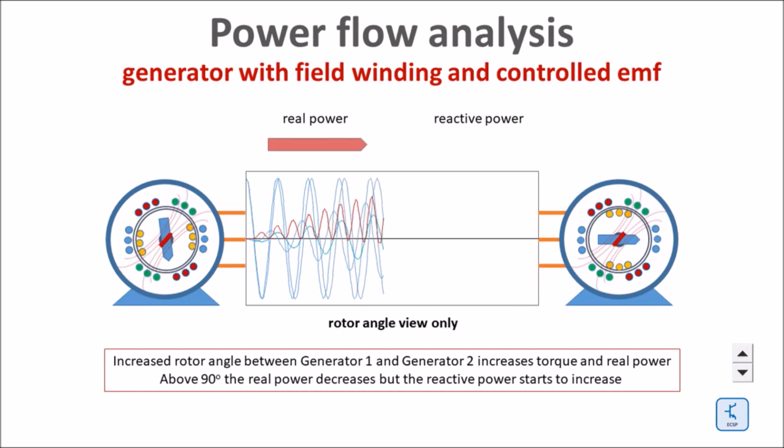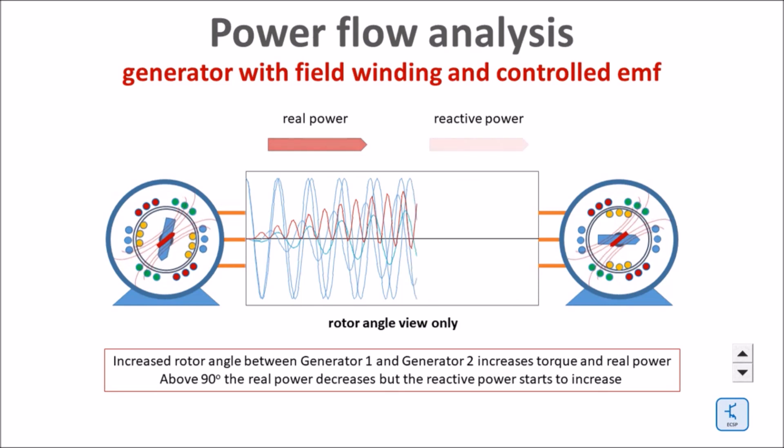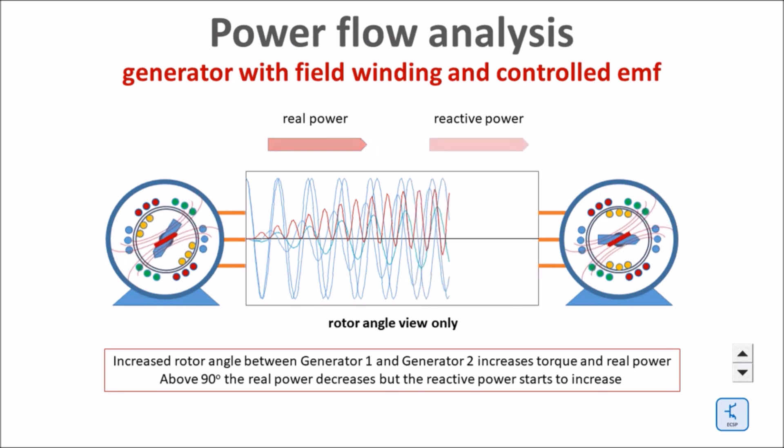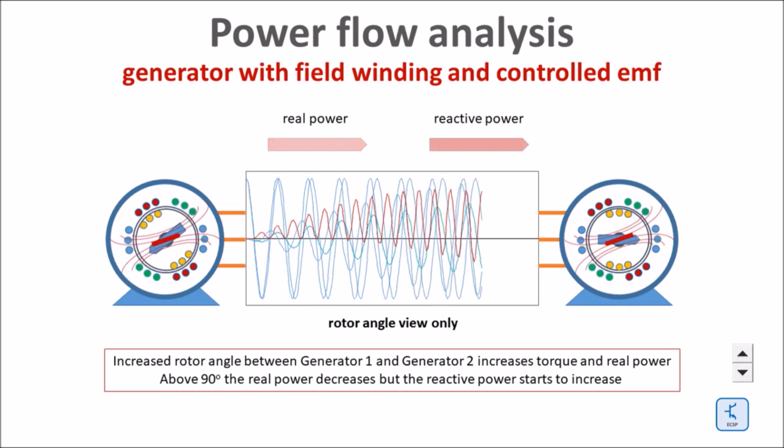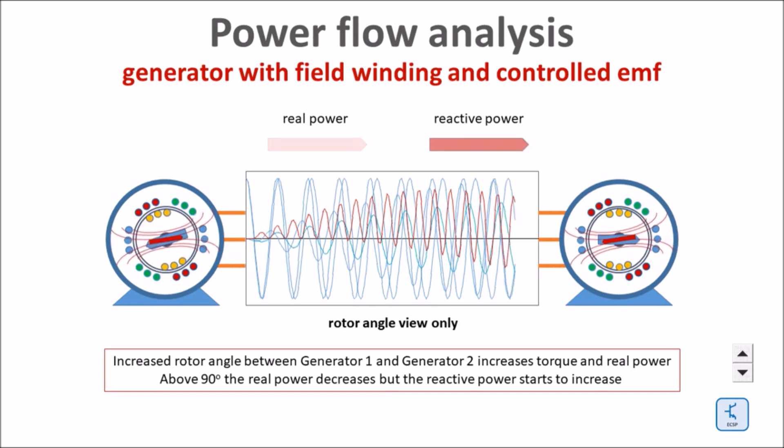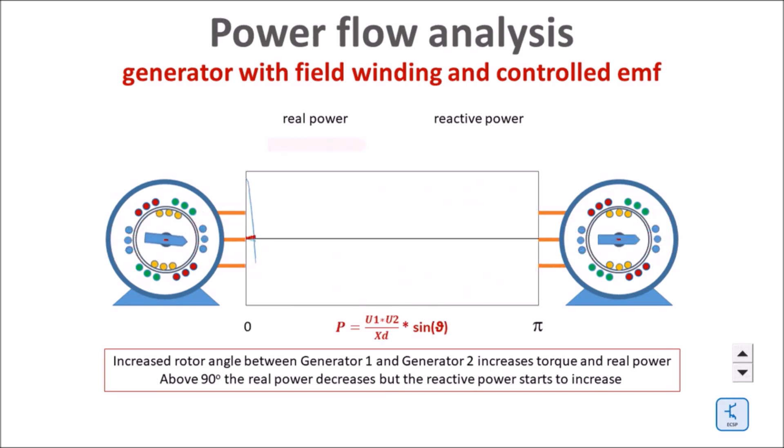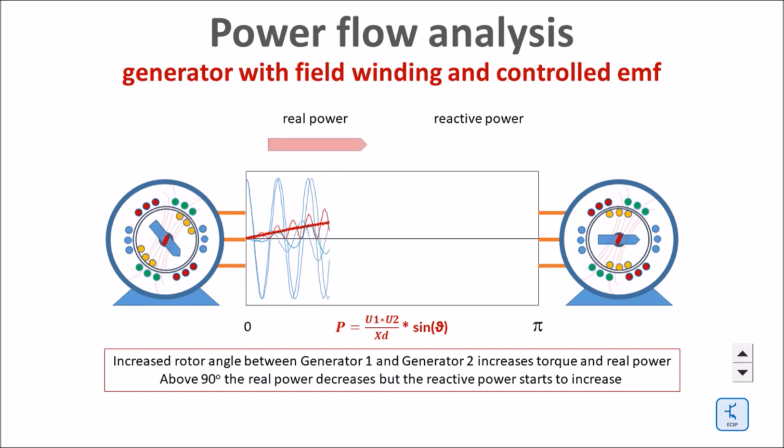So far we look at one phase only. If however I sum up the real power of all three phases I get the nice sinus curve and this is the reason why the real power is a sinus function of the rotor angle.